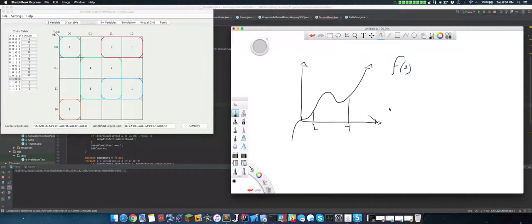We can use the fundamental theorem of calculus to say, hey, integral from 2 to 4, f(x) dx.